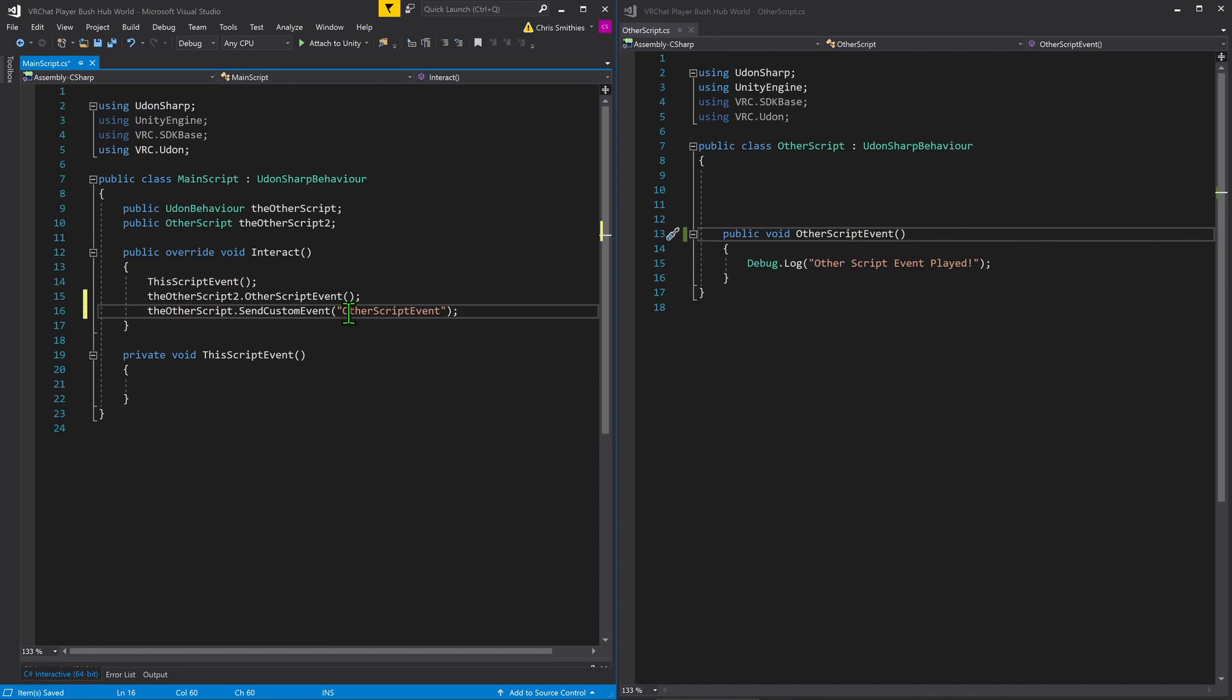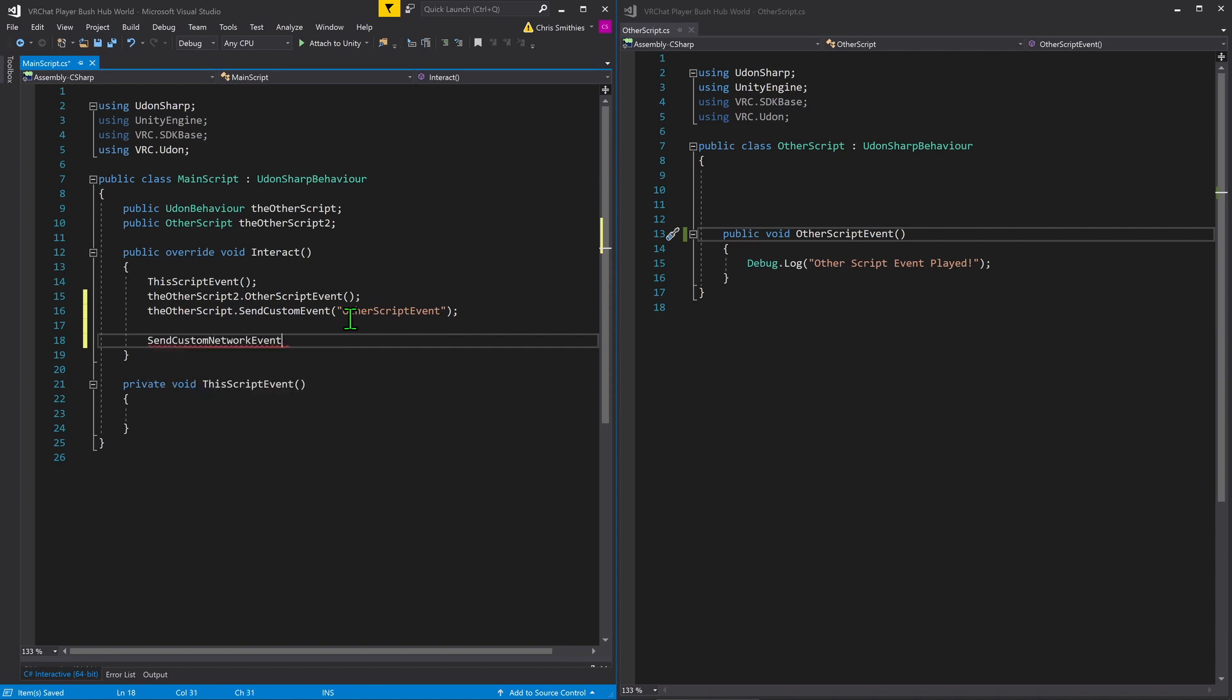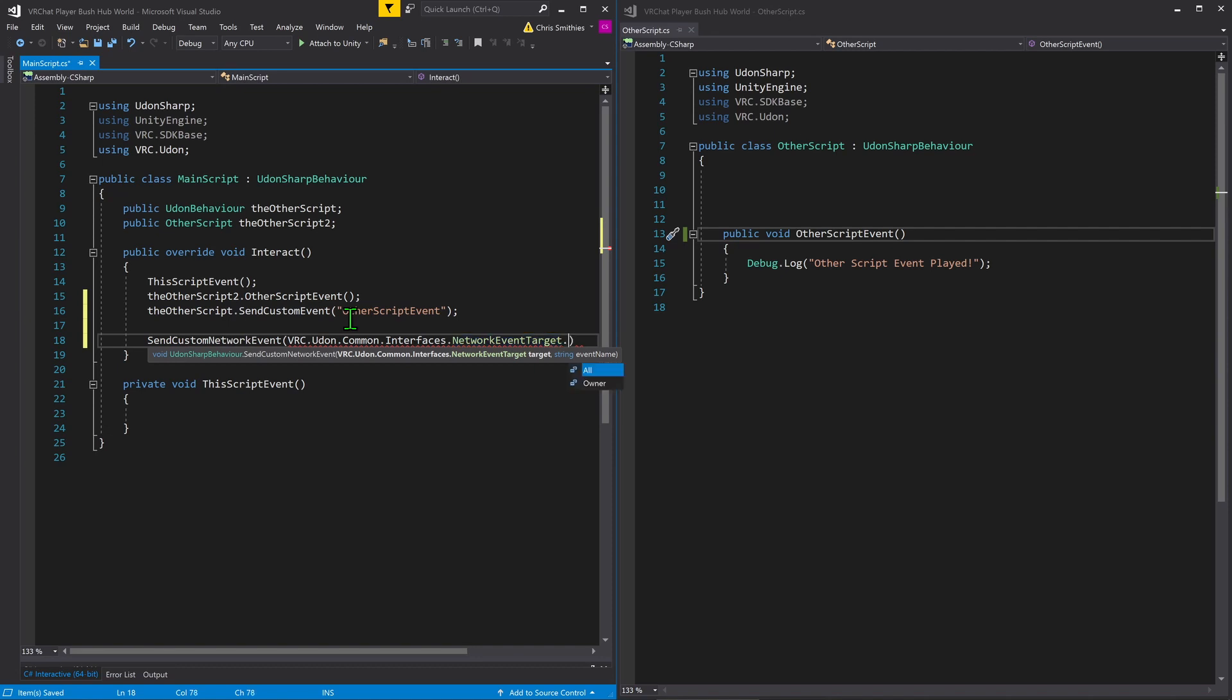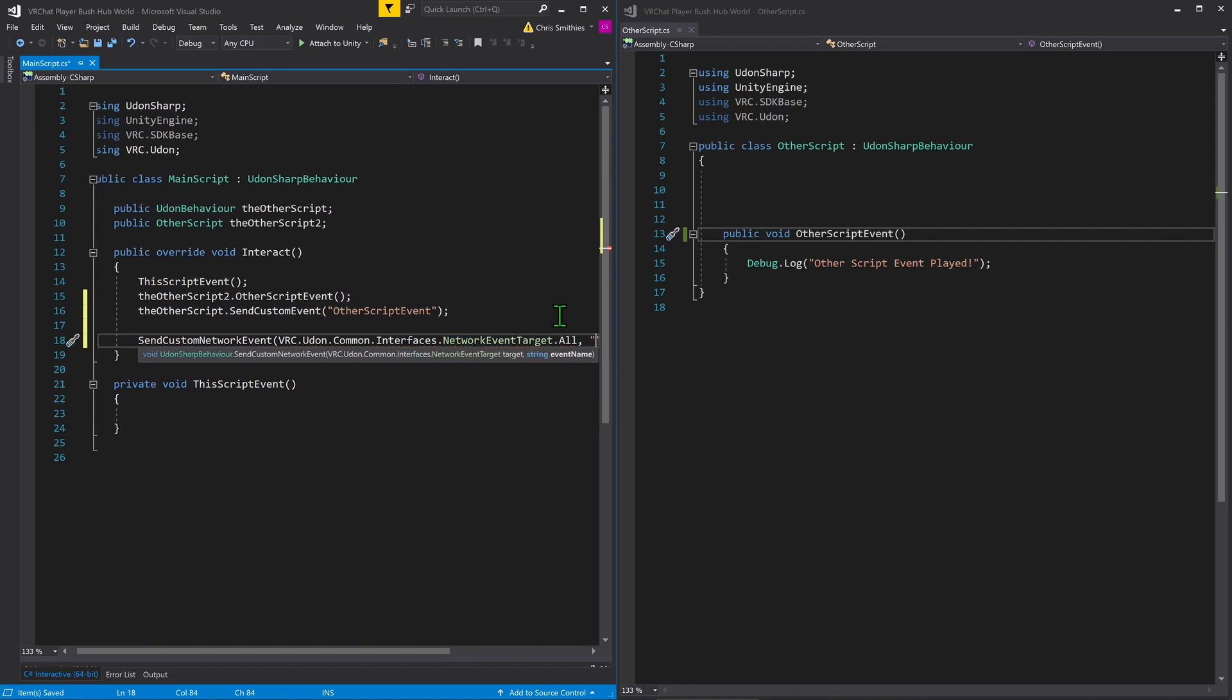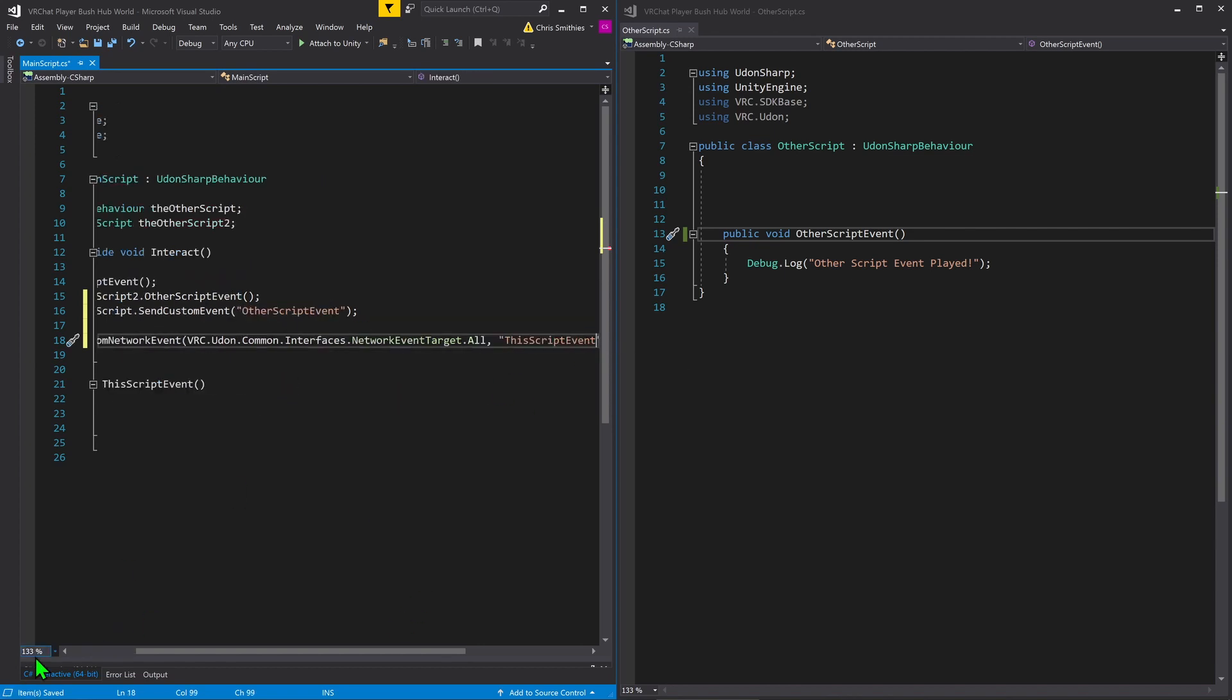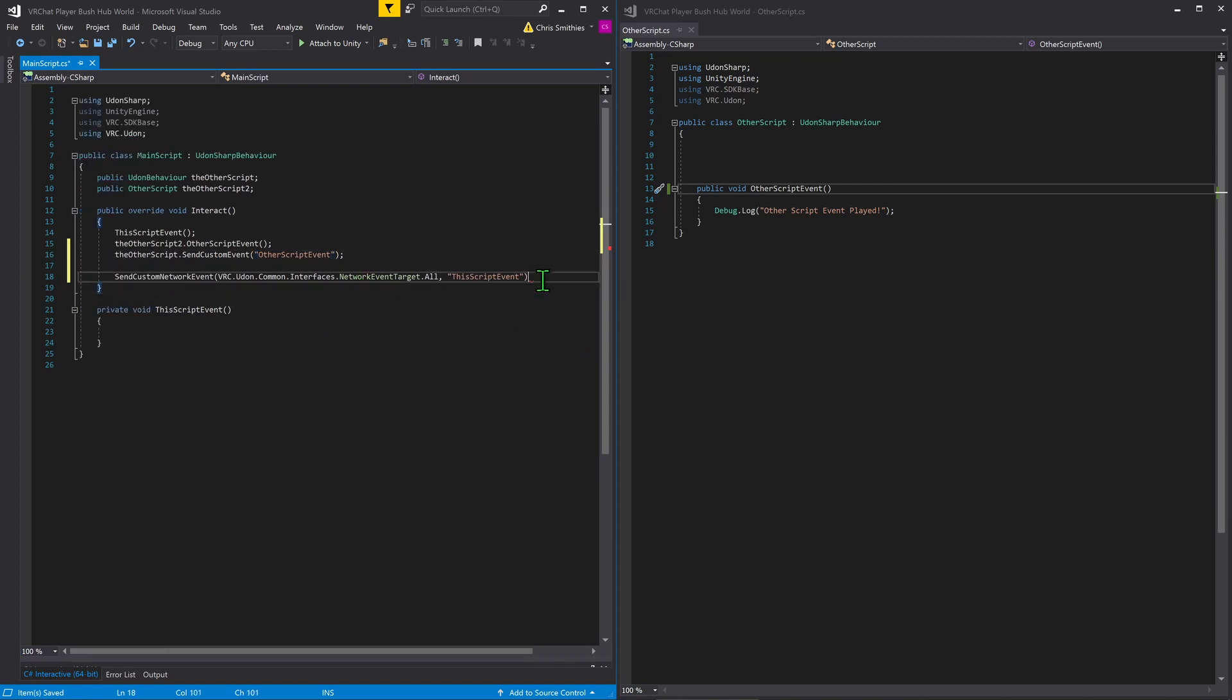But what if you wanted to make this a networked event? So first, we're going to start with calling our own script. So to do this, I'm just going to go send custom networked event. I'm going to open my brackets. I'm then going to select this really long bit of text and go all. This will send it to everyone. And then lastly, we need to give it the name of the event, which I'm just going to go and control C, control V. Awesome. So let me just zoom out a little bit so that you're able to see all of this. And that is everything you need to send a custom networked event.